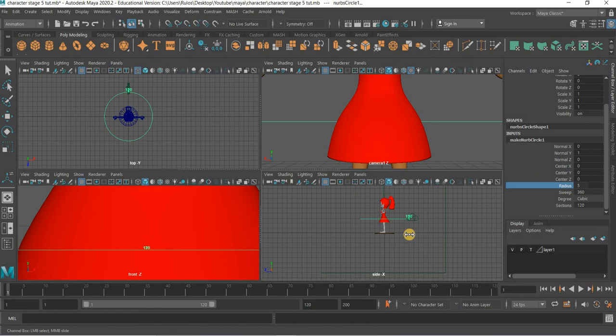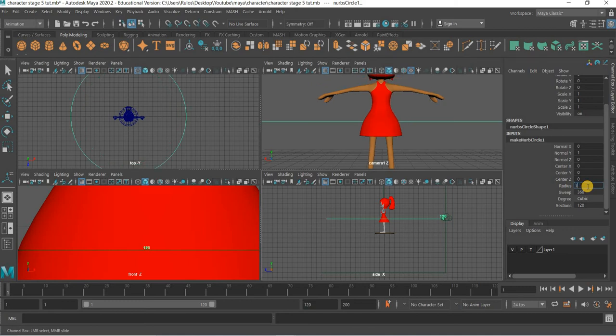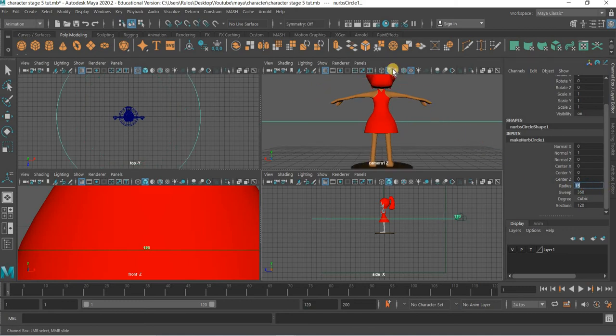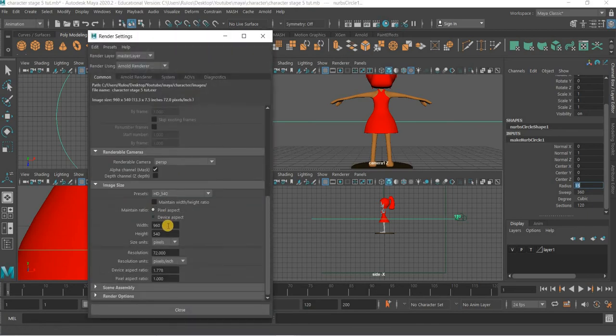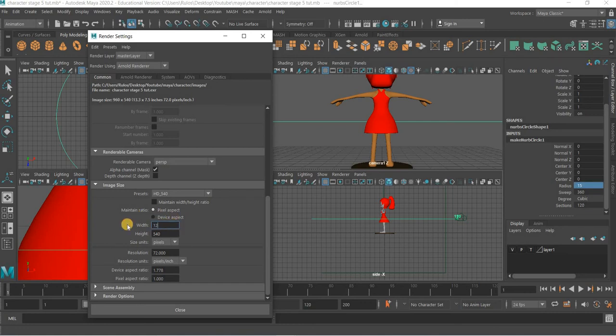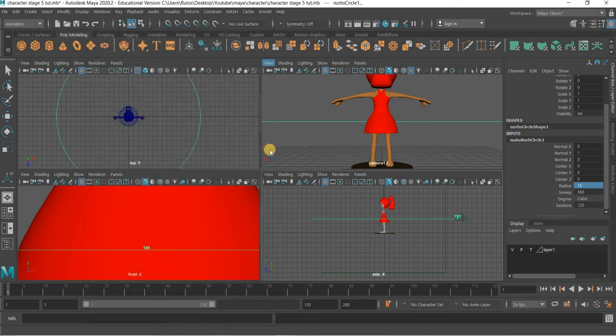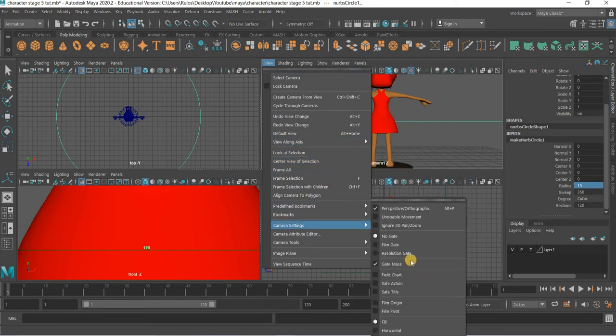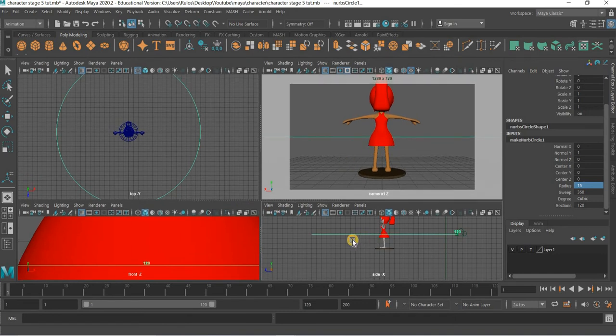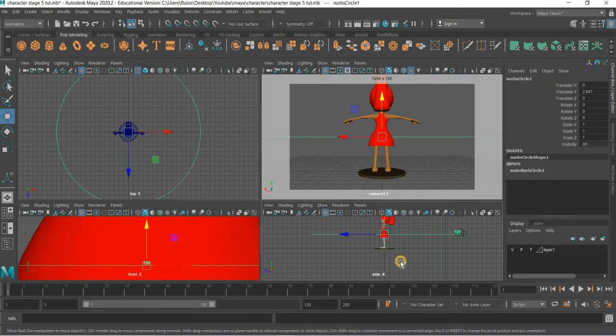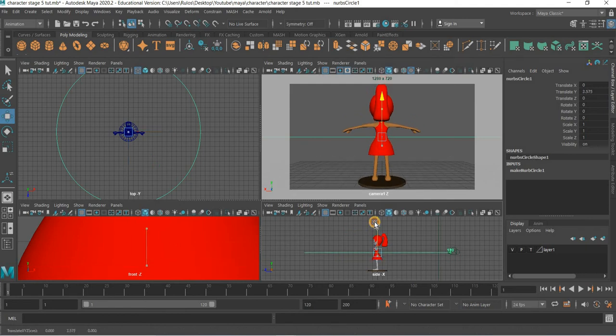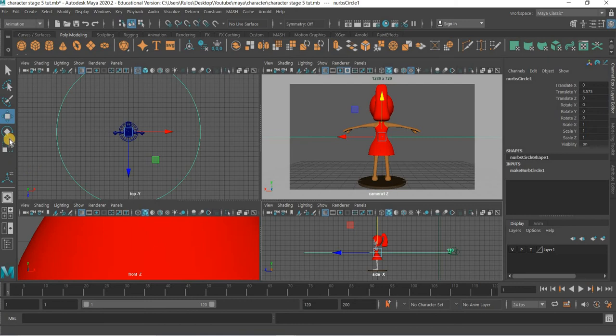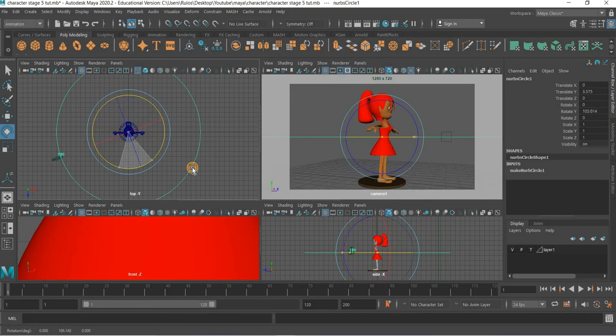So we have to increase the radius 15, go here and our output is 1280 by 720. We will go to Panels, Camera Settings, Resolution Gate. So you see what is getting rendered. You want to make sure that nothing gets cropped from top and bottom and you can see the beginning is not the right place for the character so we will move it.